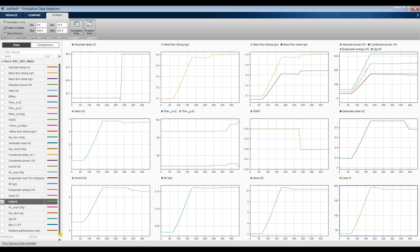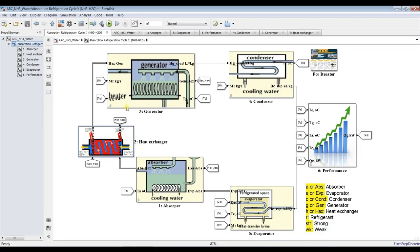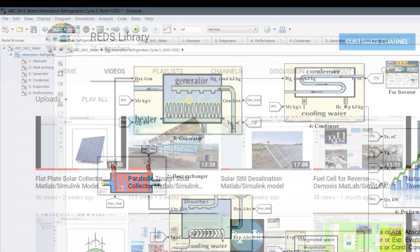This is quite an interesting model. You can discover your results and change your inputs to get your outputs. This cycle is very interesting and is requested by many. You can attach this generator to a solar collector or any source of solar or thermal energy, simply by using the library models. Finally, I would like to thank you very much for your interest in this model - don't forget to like, share, and subscribe.